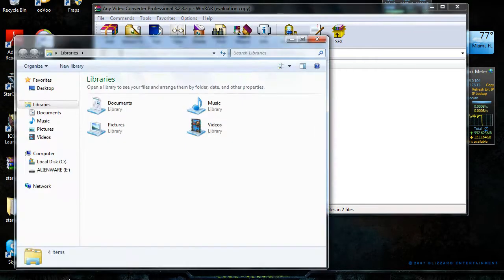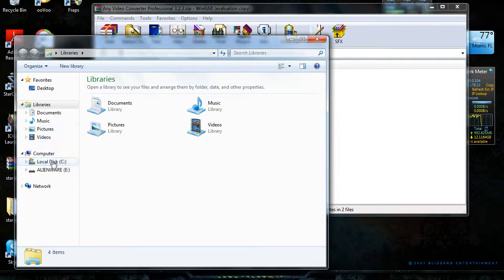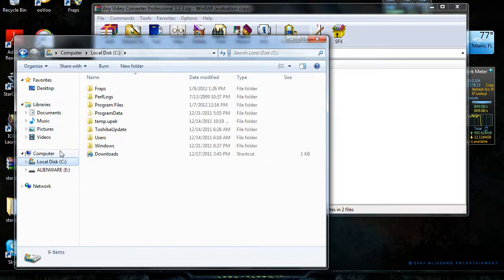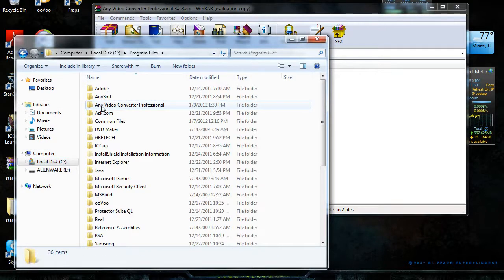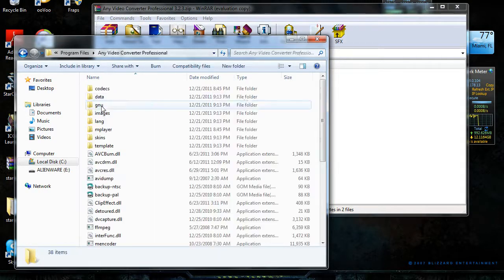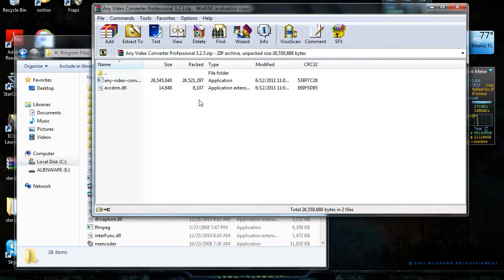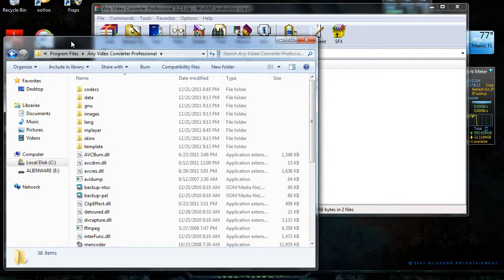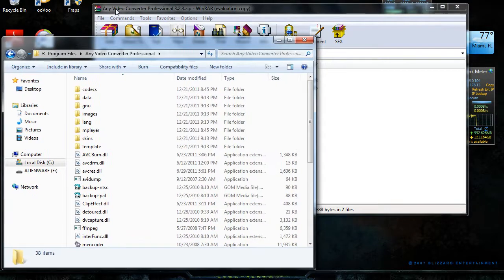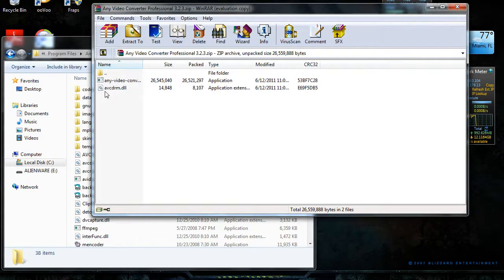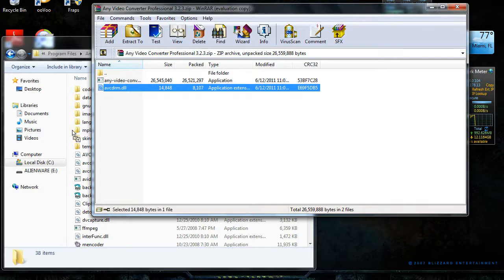Go to local disk C, go to program files, and go to your own file where the application is located. Double click this. You want to drag this folder right here and click move and replace.